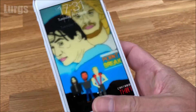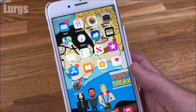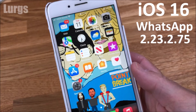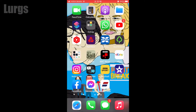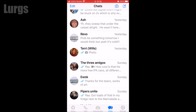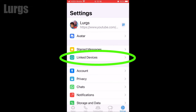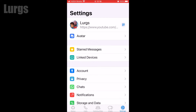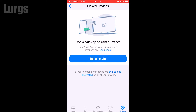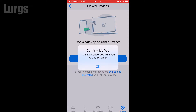First of all, pick up your iPhone — this is going to be on WhatsApp on iOS 16. On your iPhone, go into the WhatsApp app and in the very bottom right-hand corner select Settings, then select the Linked Devices option, and then click on Link Device.